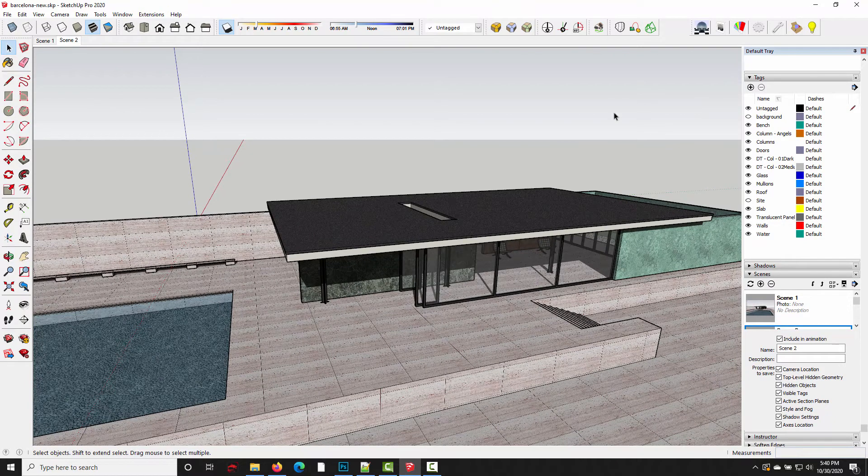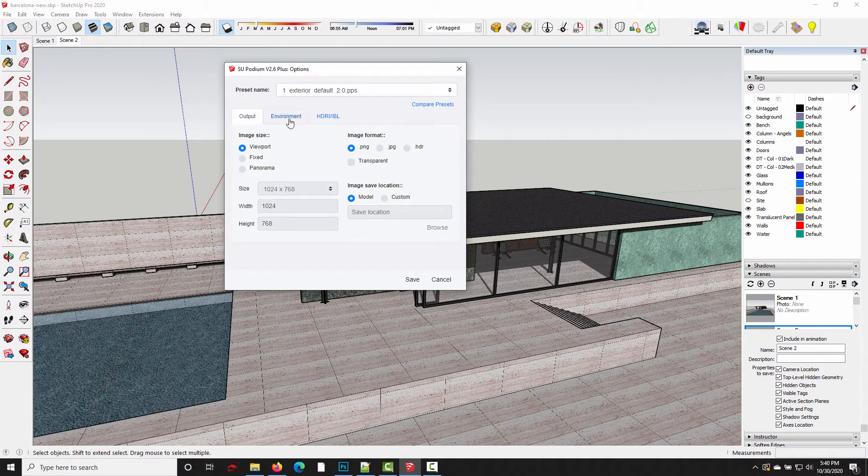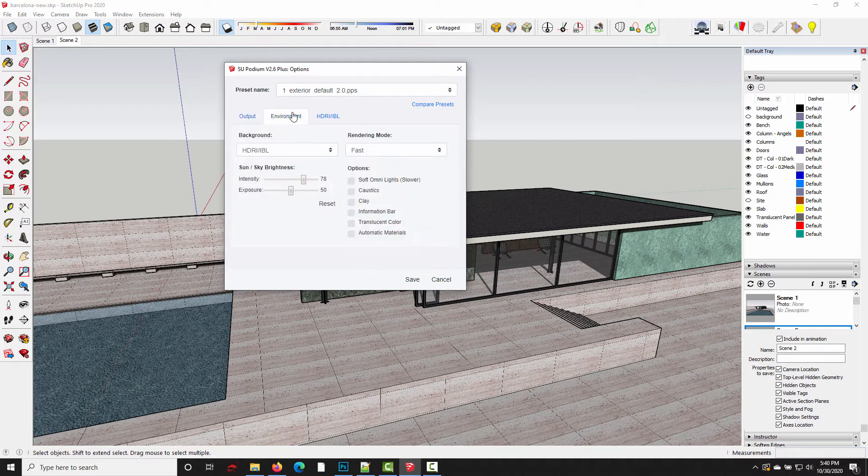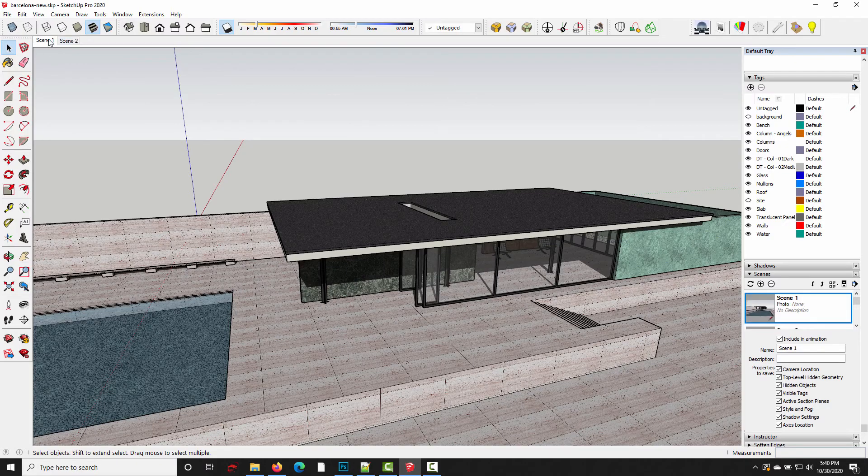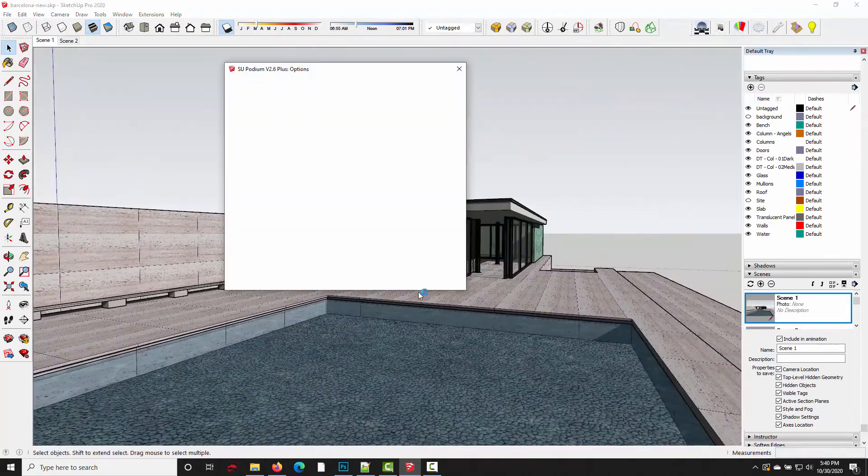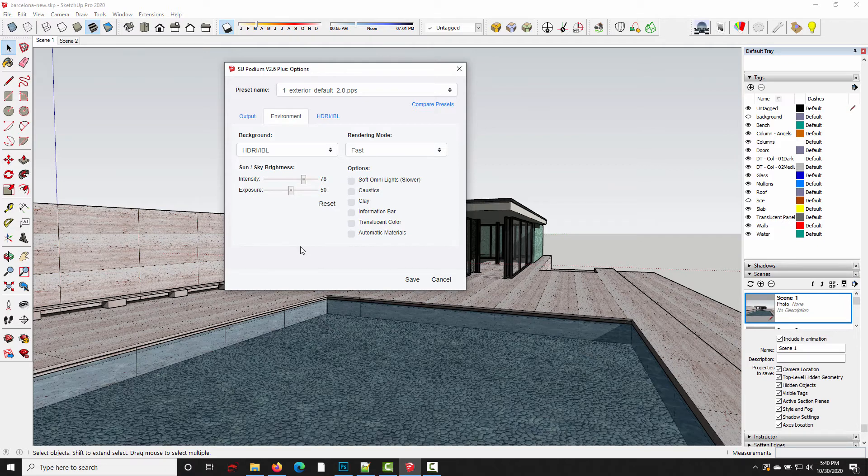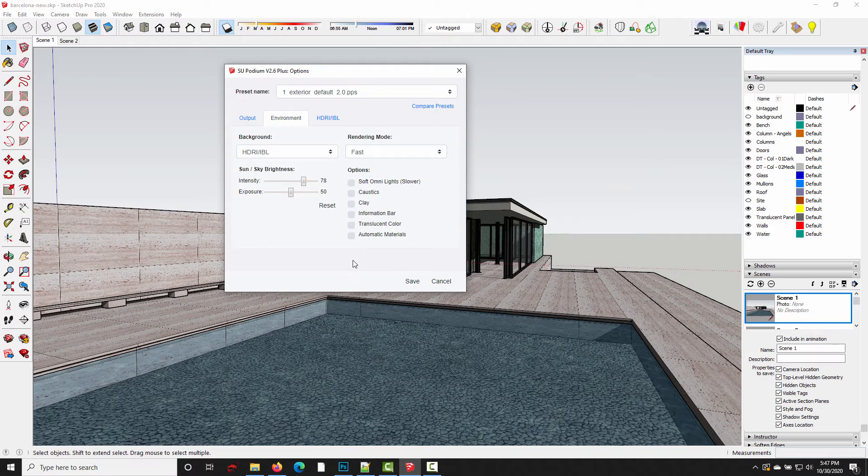And now when I open the options dialog, it's using all those settings we wanted. So exterior default, HDR, it's got the intensity up at 78. I can show you this is also in scene one. All right. So it worked as expected. We have a new set of defaults.